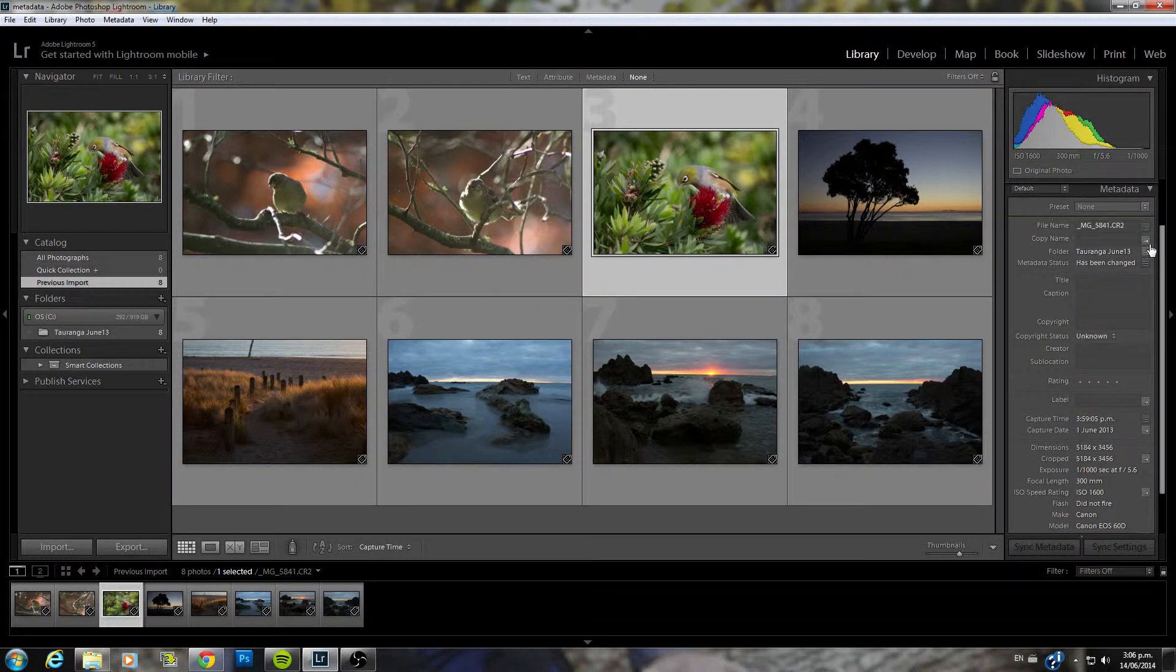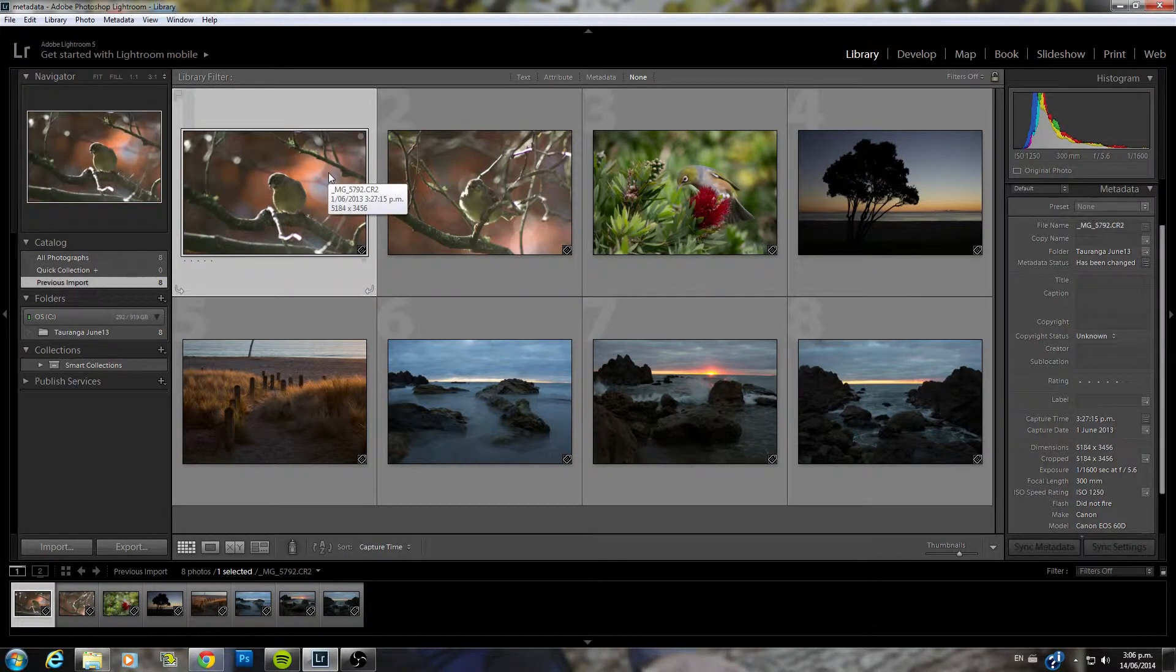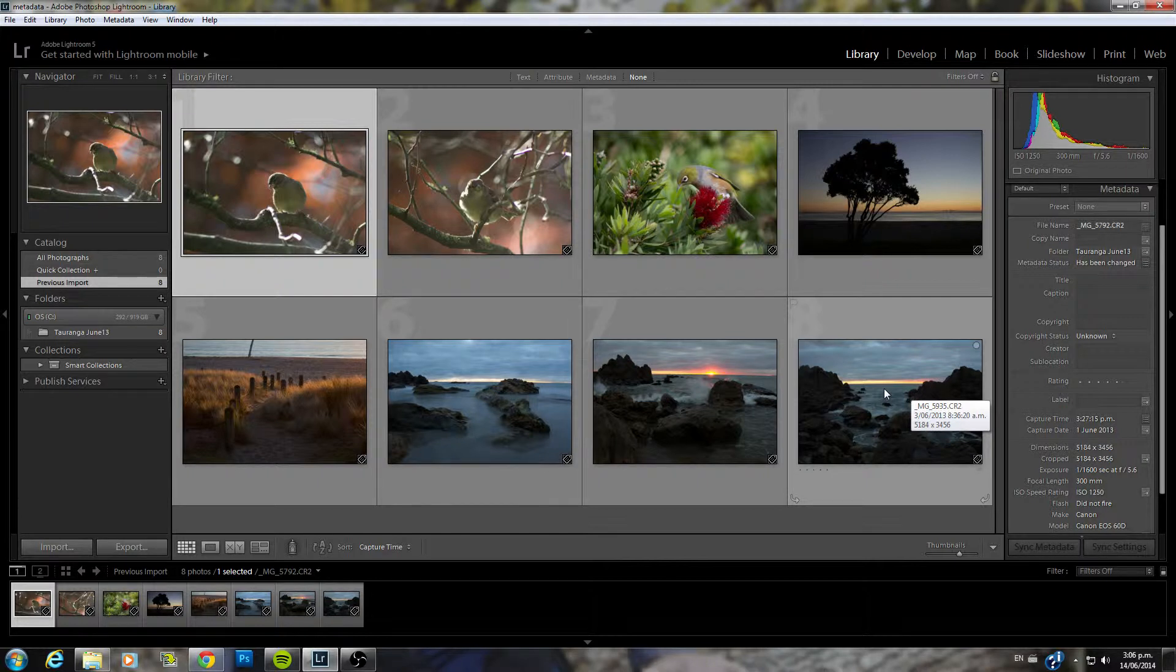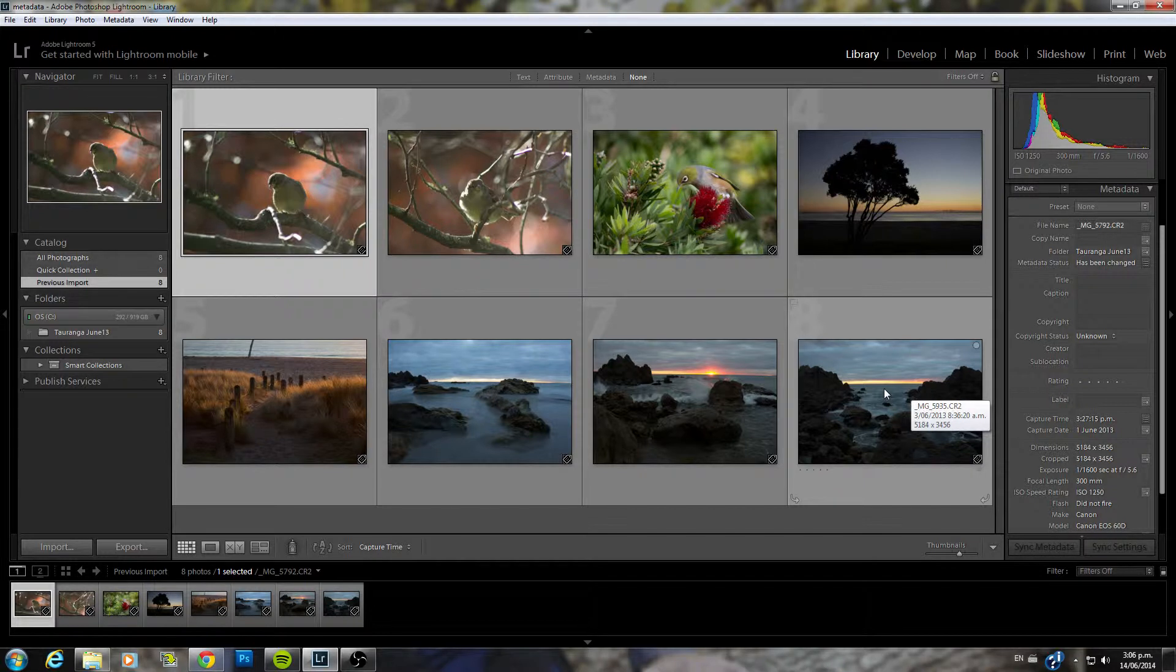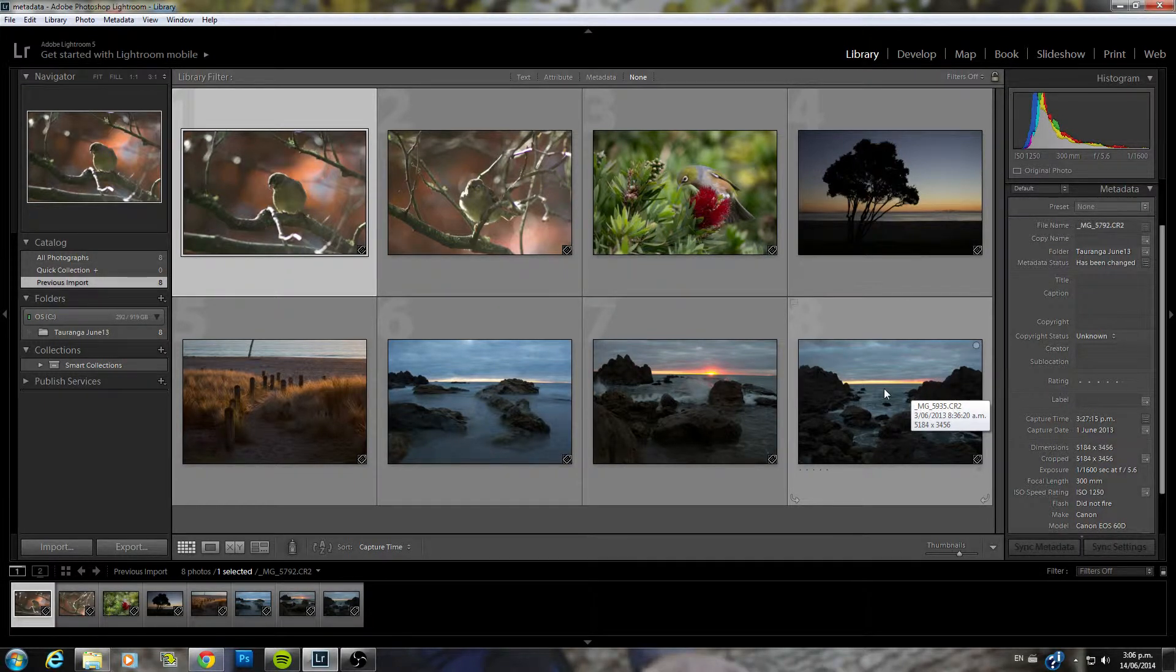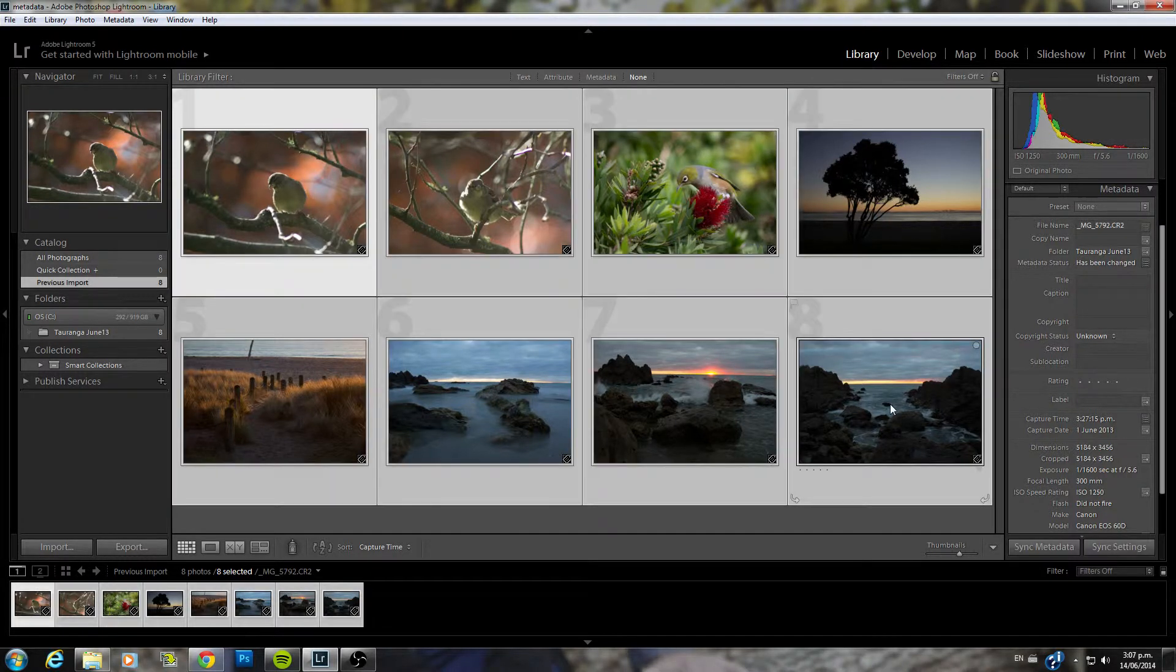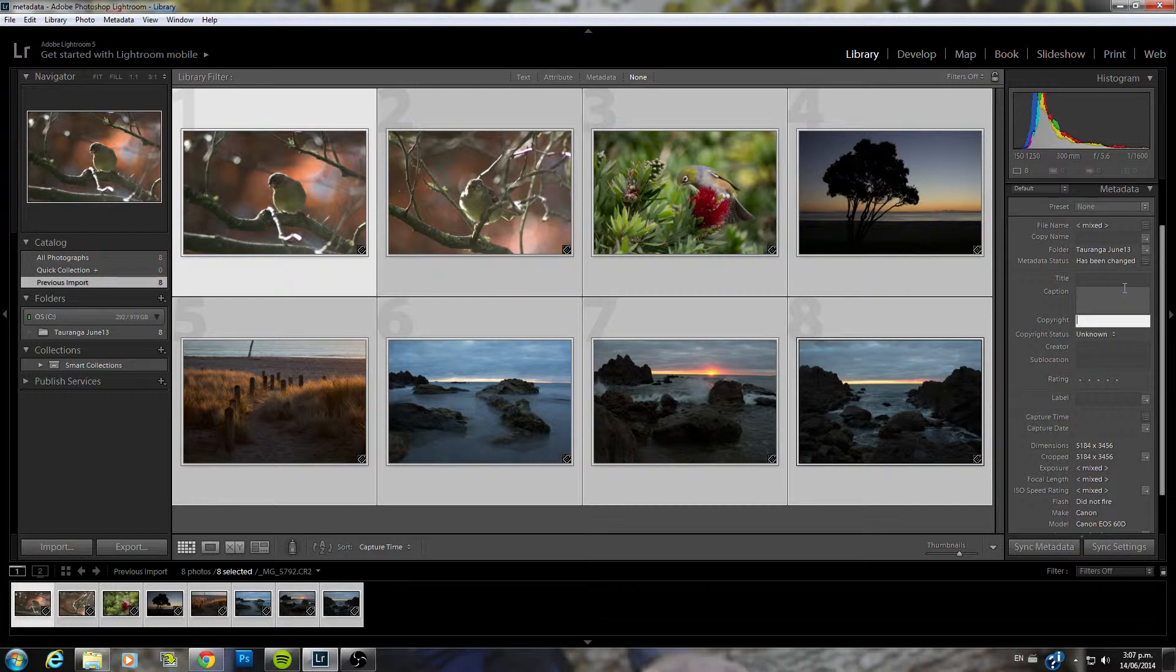Moving on to metadata. Now this one here contains all the meat of your images information. So things like copyright, who took the image, where it was taken, any caption description that you might want to add to that. So very important stuff. Now things like copyright and photographer, you'll probably want to put that across all your images. So easiest thing to do is select them all and you can add that all at the same time.